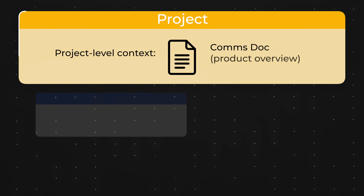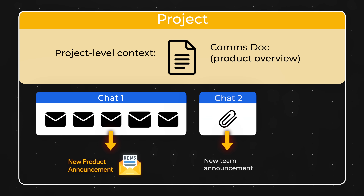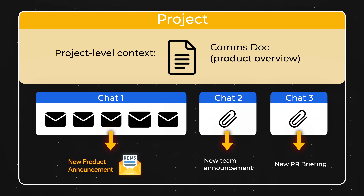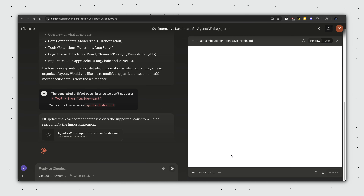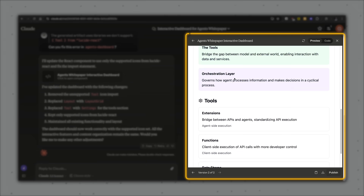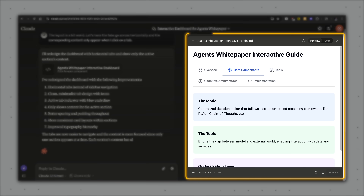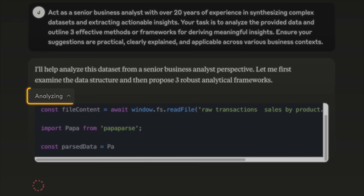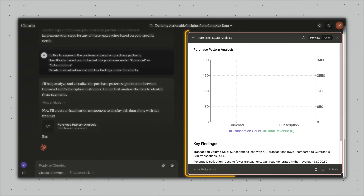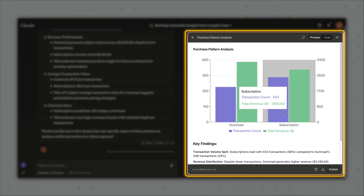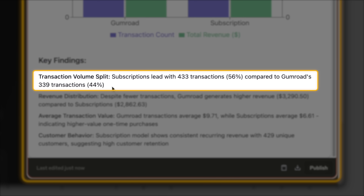We went through a lot today, so to quickly recap: first, the projects feature lets us manage context at both the project and chat level, enabling us to generate highly tailored content while maintaining perfect consistency. Second, Claude excels at turning complex information into interactive dashboards via its artifacts feature — and the best part is we can easily make adjustments even if we don't know how to code. And finally, thanks to the analysis feature, Claude is able to visualize insights derived from unstructured data in ways that anyone can understand, from simple funnels to customer segmentation analysis. If you enjoyed this, you might want to check out my Perplexity and NotebookLM tutorials next. See you on the next video — have a great one.